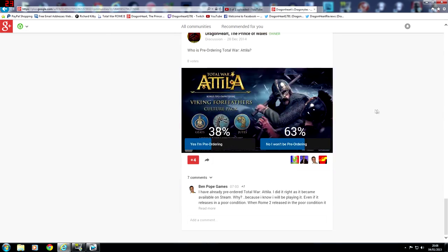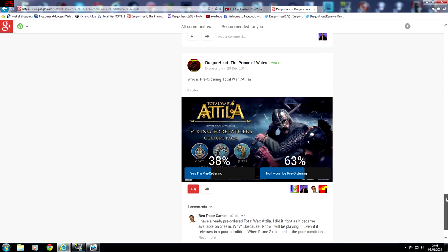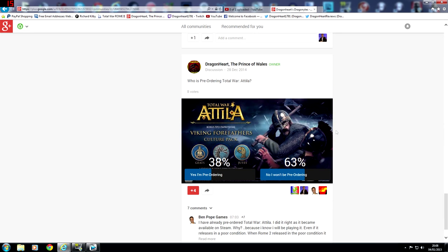I'm just going to scroll down to it right now. There it is. So who is pre-ordering Total War Attila? That was the poll. I've had 8 votes so far.